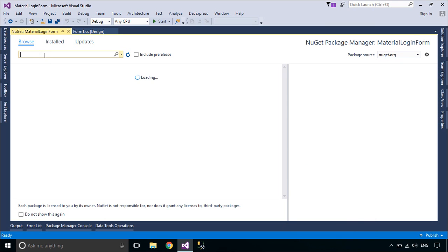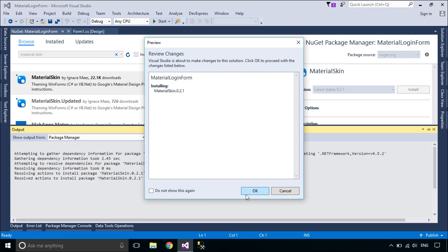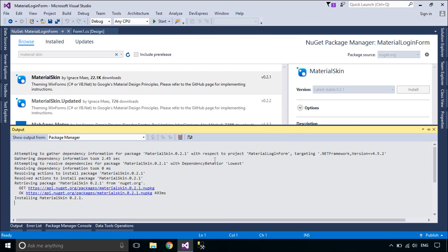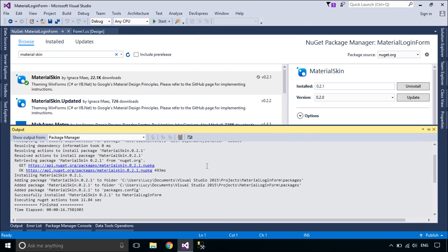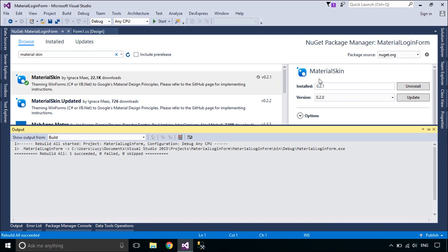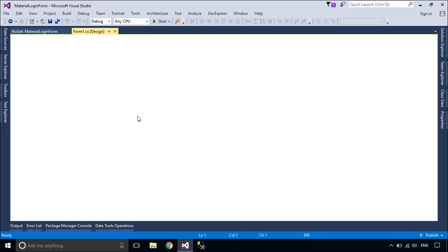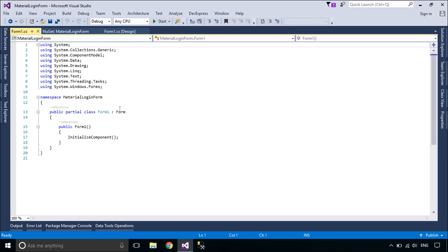First, you need to install Material Skin from NuGet. Then you need to create a new form you wish to skin, and make it inherit from MaterialForm.